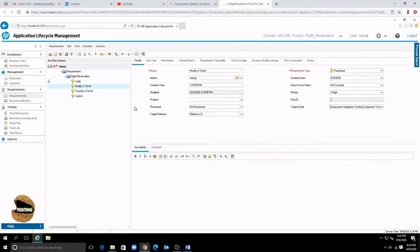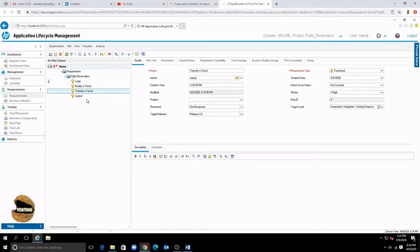So this is how you can fill in the details and just move. You do not have a save button in ALM. Everything gets saved as soon as you fill it and switch to the next option. So it's automatically saved. You don't have a save button in the ALM.